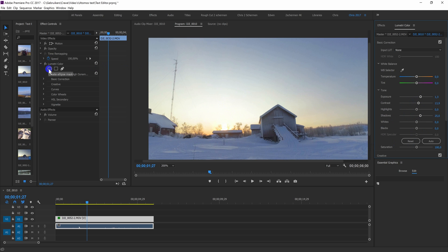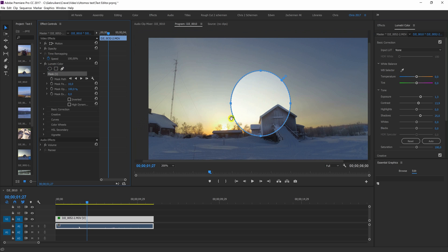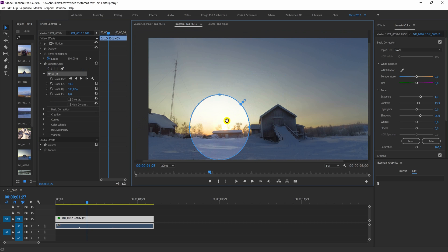There are three types of masks, the ellipse mask, a four-point mask and you can draw one yourself. But in this case we're going to use the ellipse mask. As I click it, it appears over here. And I'm going to put it over the sun.